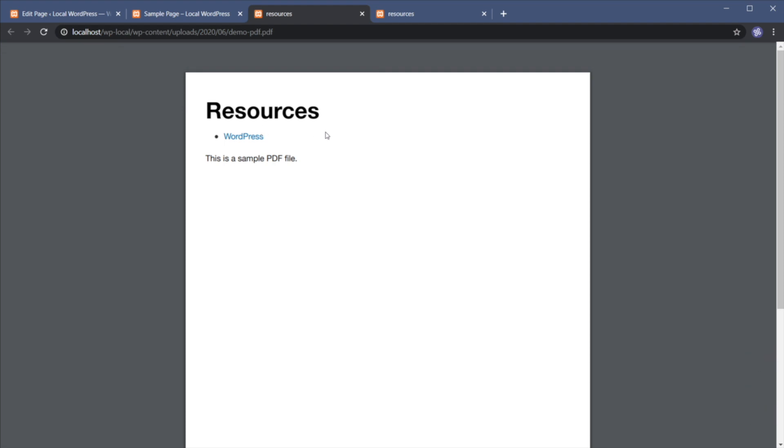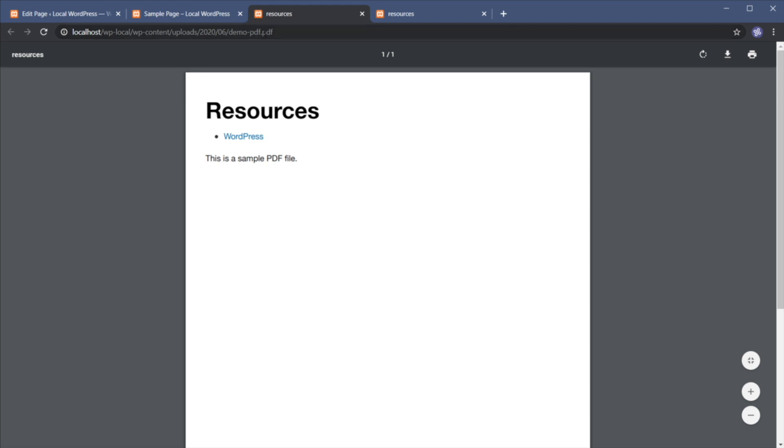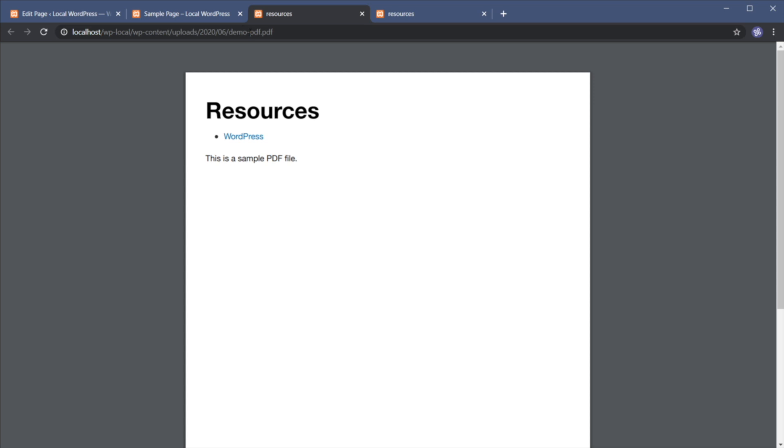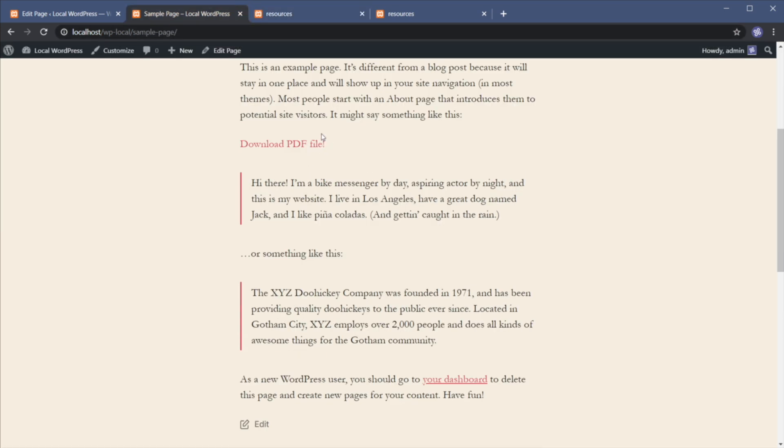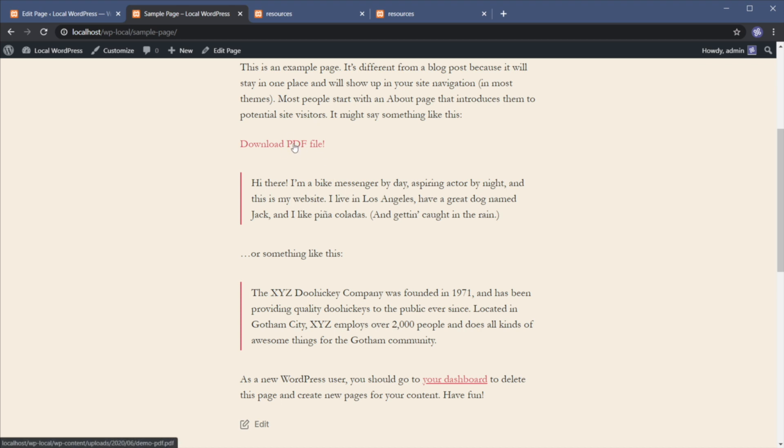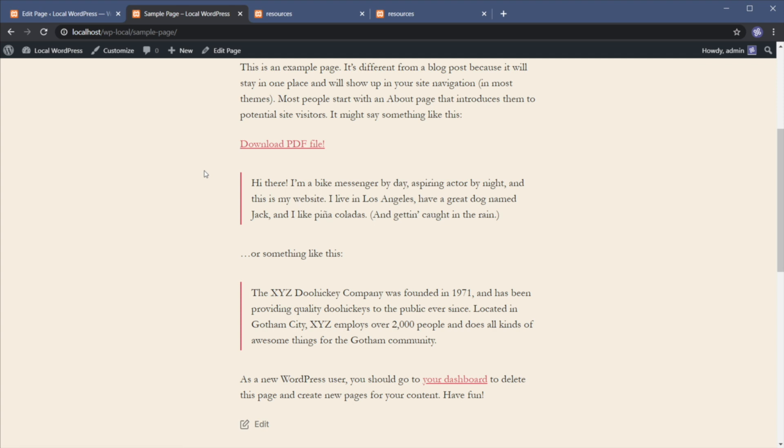Now, before we wrap it up, I want to show you a cool little trick. As you saw, clicking the links we created opens the PDF file in a new tab in the browser. But what if you don't want that? What if you want to automatically download the PDF file? Well, normally you can right click the link and select save link as and that's gonna download the PDF.